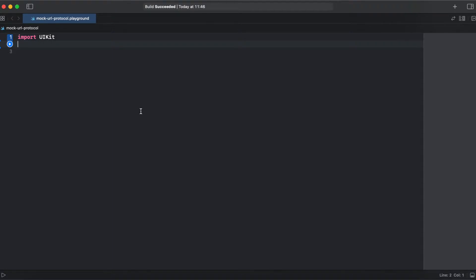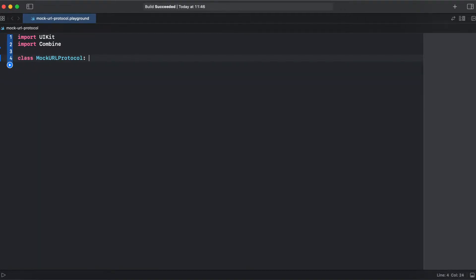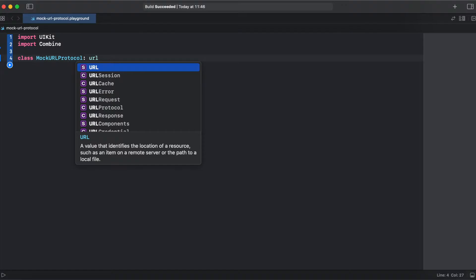First, we will need Combine to call our URL protocol, but it's optional — you can call it with just URL session. And let's create our mock URL protocol class, which should extend URL protocol.